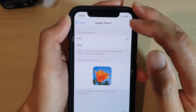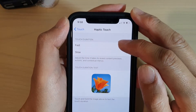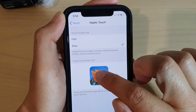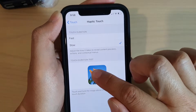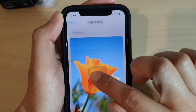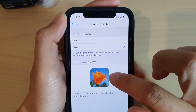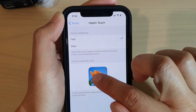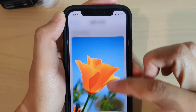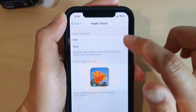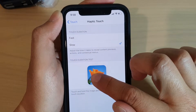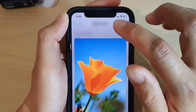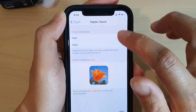You can see you can choose between fast and slow. You can tap on this image to test. If you choose fast, you can see the image will come up a little bit quicker. If you choose slow, it might take just a little bit longer for the image to come up.